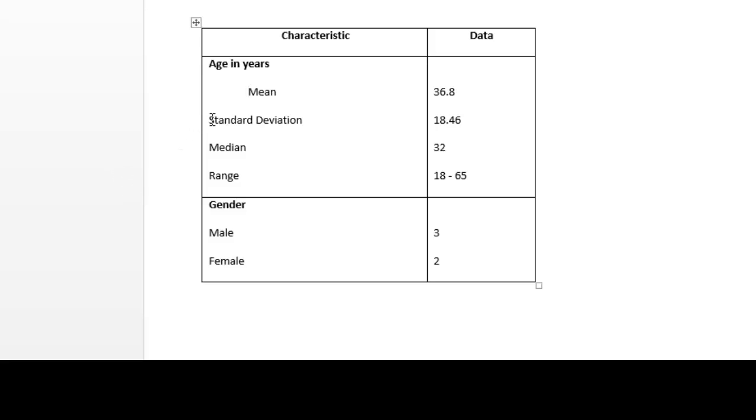Now for standard deviation, median, and range, instead of using the control and tab keys, I just have to hit the F4 key.